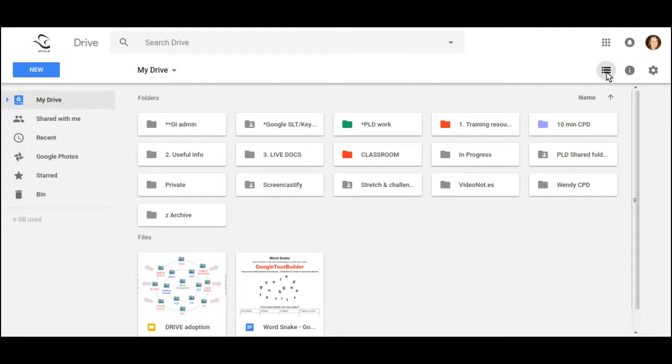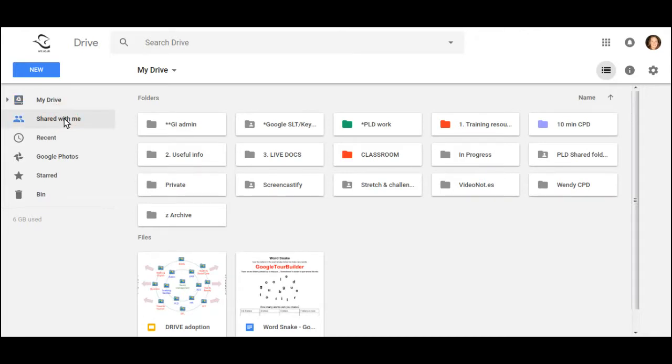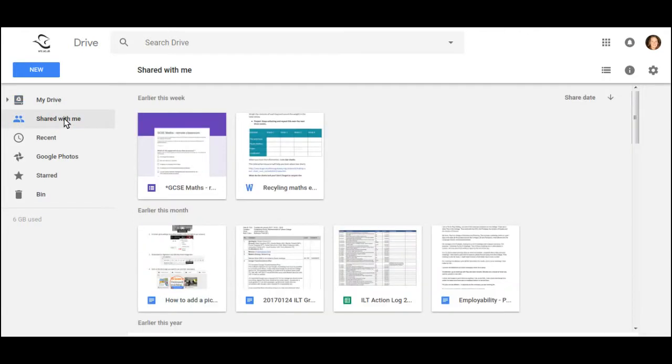The next thing to understand is that Google Drive has two separate areas. You have My Drive, which is the area we're looking at here, and the Shared With Me area, and I'll come back to this one in a moment.